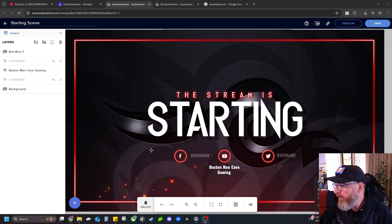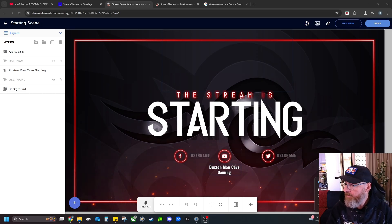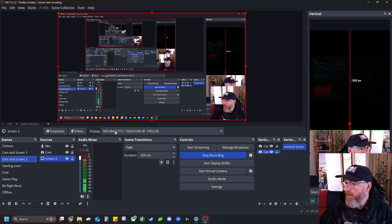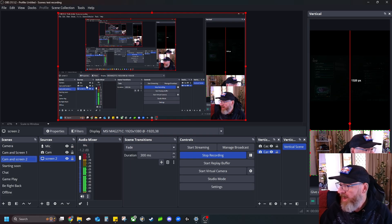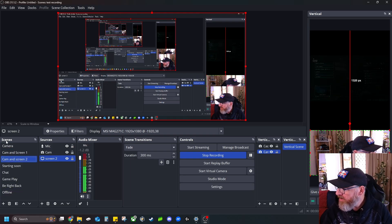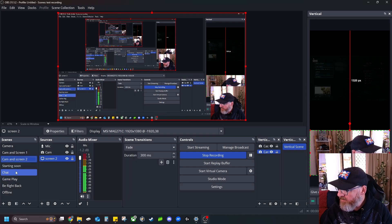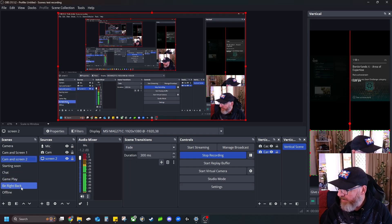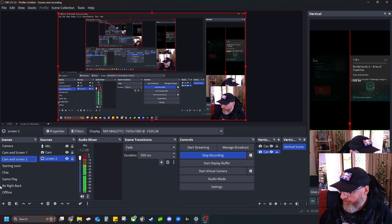Once you've got it copied to your clipboard, you'll come over here into OBS and navigate to your scenes. As you can see, I've already got my starting soon, chat, gameplay, be right back, and offline scenes already set up and ready to go.